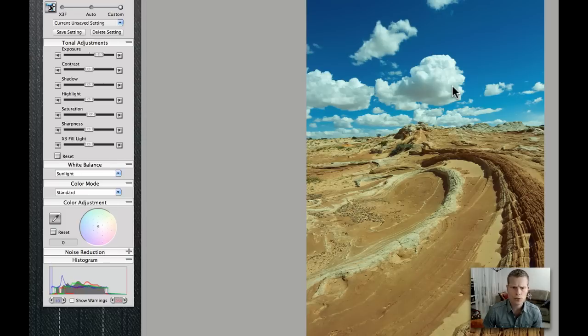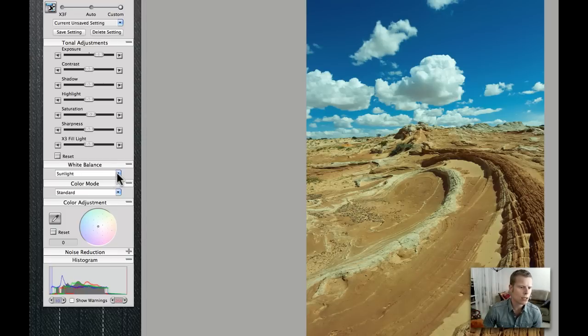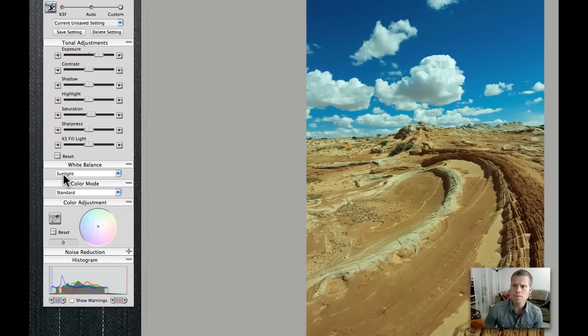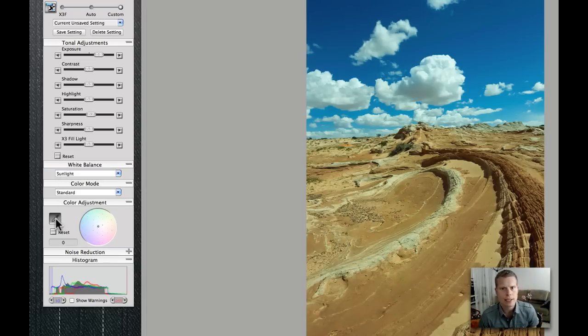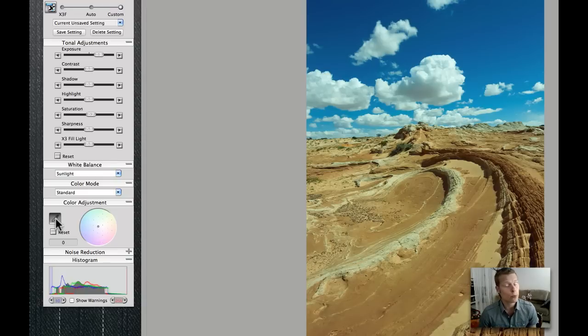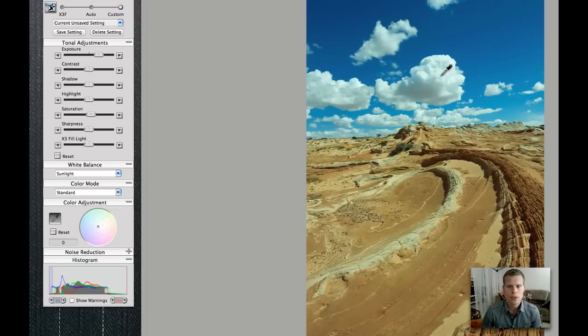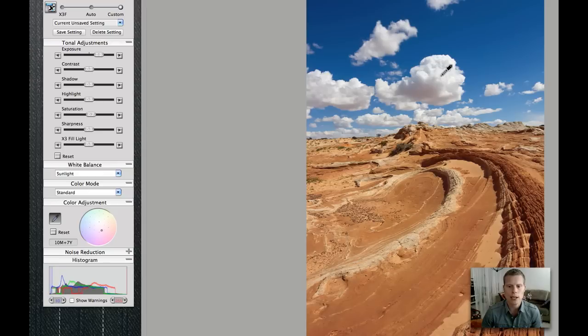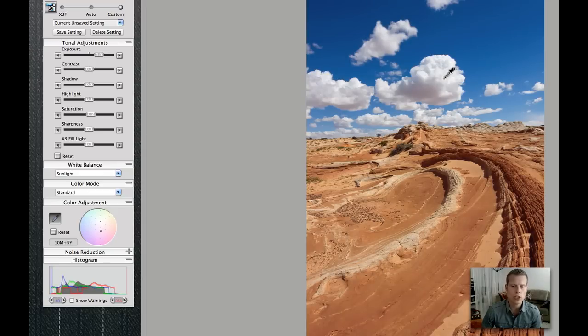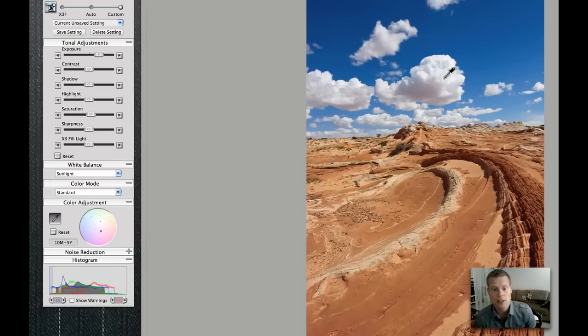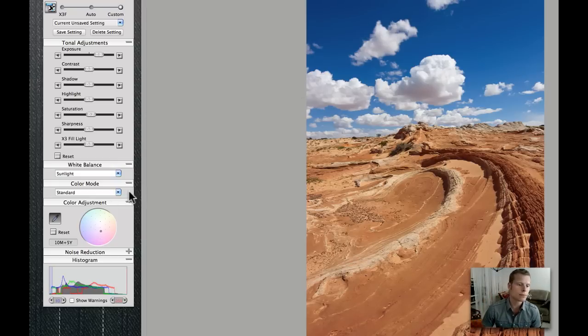The second part would be to change the white balance. Now when I got it, now it's sunlight, and that's correct. But I will also use the pipette here now to find something that is grey. And what is the most grey part of this picture? It's the clouds. So let's pick a cloud and see what happens. You can see here there's an extreme improvement on this picture just by clicking on the cloud. I'm pretty satisfied there already.